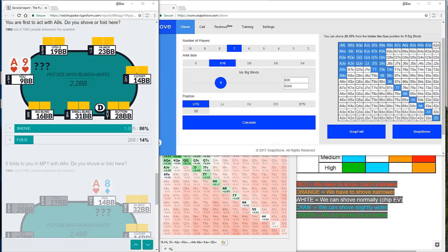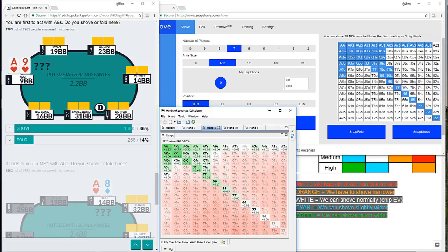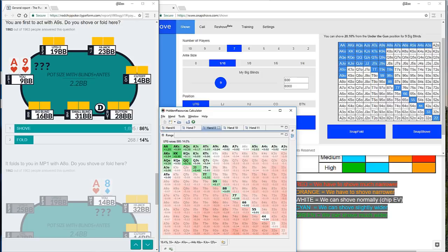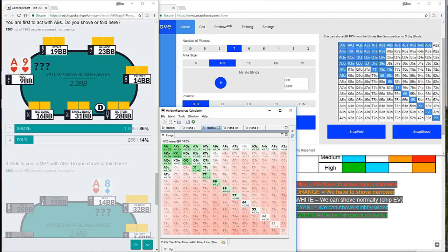And in this case, it's no different. So you are correct, of course, to choose shove. 20% is what snap shove offers us as the chip EV solution here. If we compare that with HRC, we can see there is a reduction. Ace nine suited is still a clear push. And in fact, all the suited aces are given as shoves. Ace six suited, very very marginal indeed. But you can see we have a 14% range. So there's this usual reduction, we're starting to see a pattern where a lot of these examples, there's similar amounts of pressure with ICM. And we're seeing commonly around a 33% reduction in the number of hands we can profitably shove.